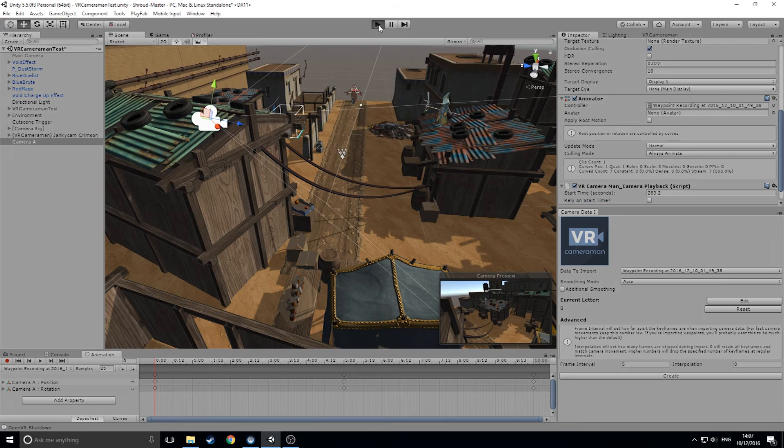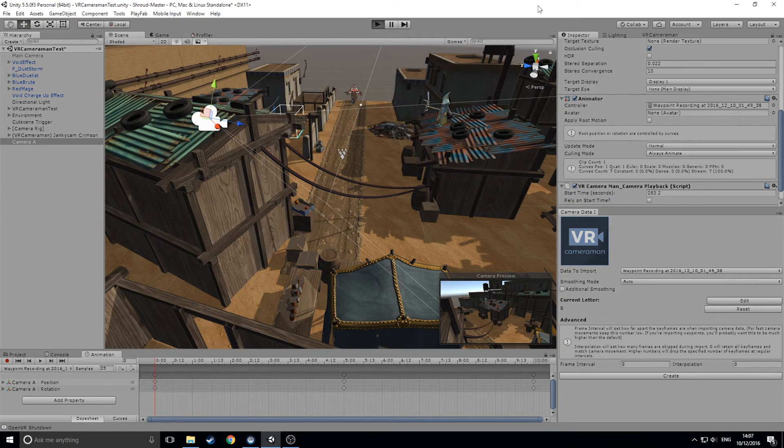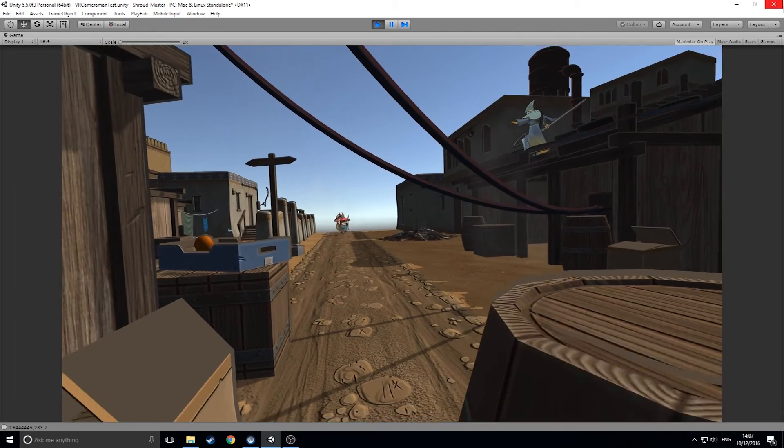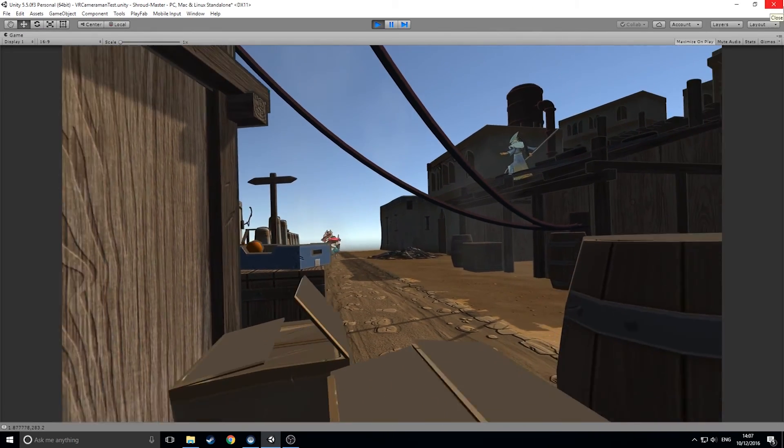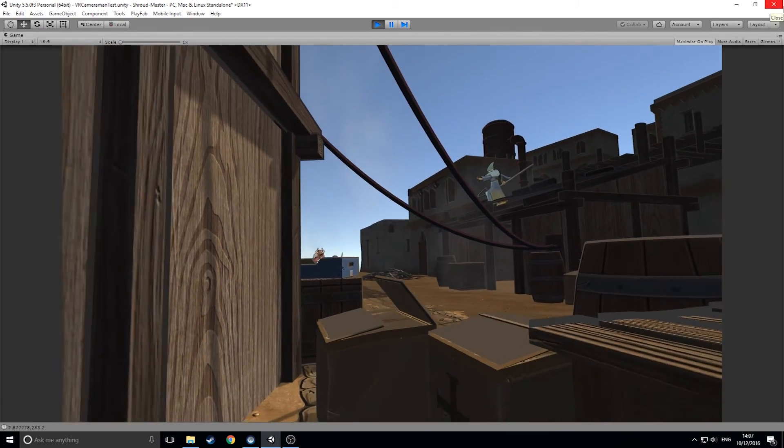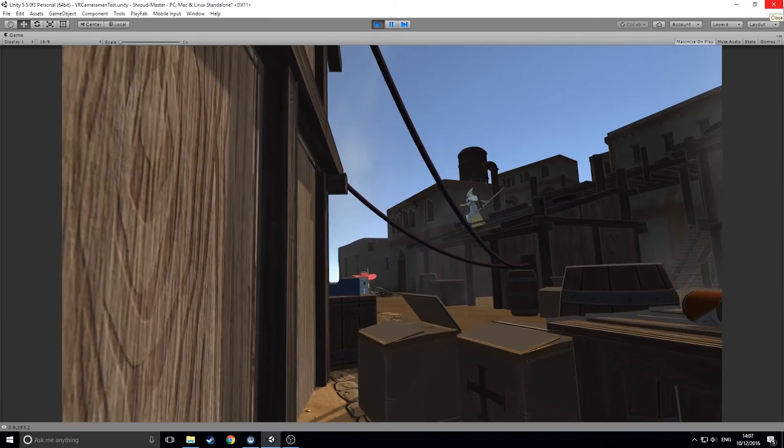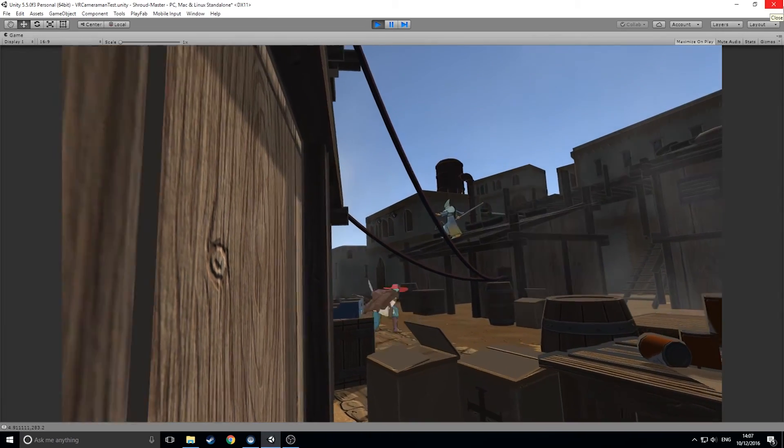And that's more or less how VR Cameraman works. We can take a look at the movement in full detail by pressing play in the editor. Hopefully this shows you just how easy it is to get started with VR Cameraman and how quickly you can create a variety of different shots in your scene.